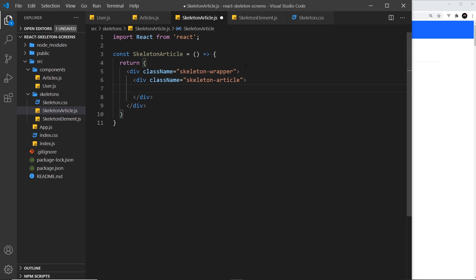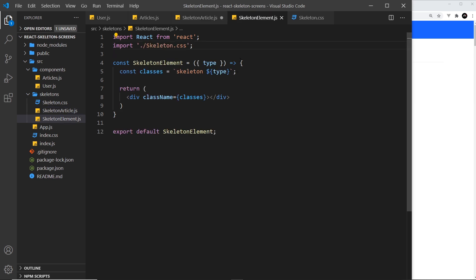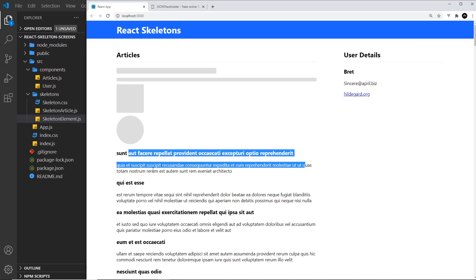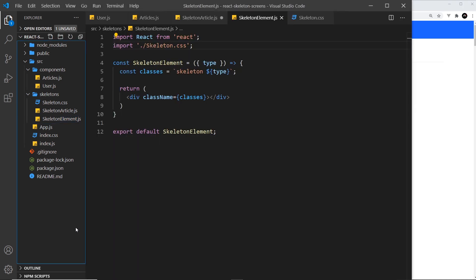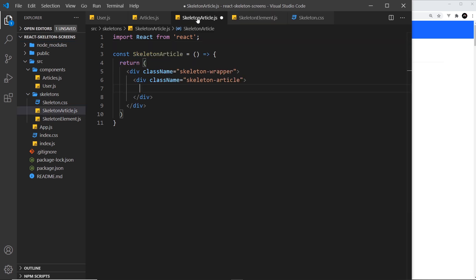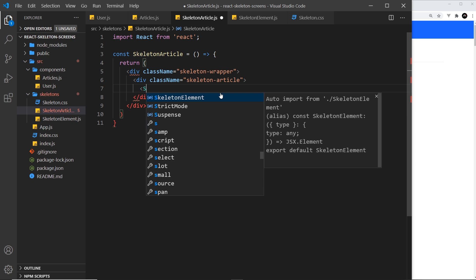What is an article going to have? If we take a look, it just has a title and a few lines of text. So we could do one skeleton element which is of type title, and then three underneath that which is of type text.